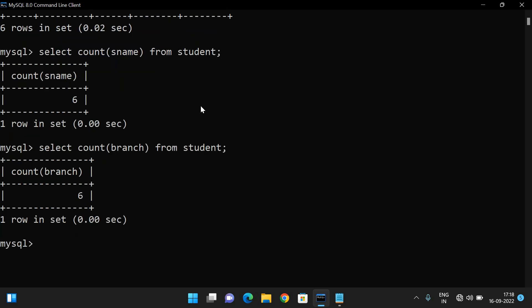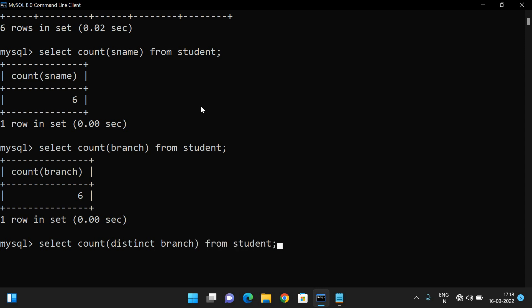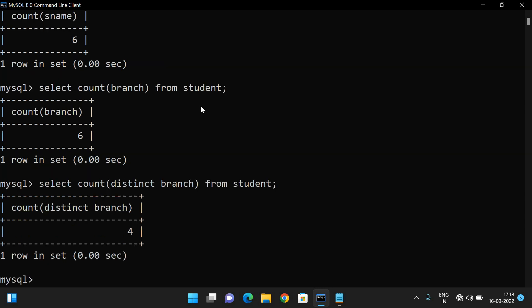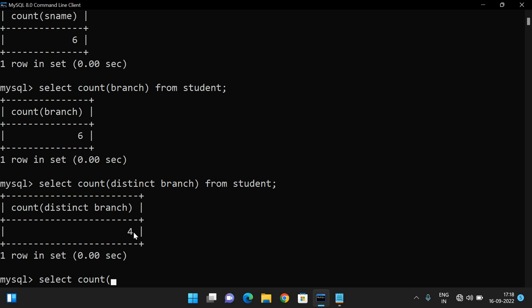We can also use SELECT COUNT(DISTINCT branch) FROM student. We got the distinct branch count — that means the unique count. It will avoid repetitions and give a unique count. You can also simply use SELECT COUNT(*) FROM student, which gives the complete row count.